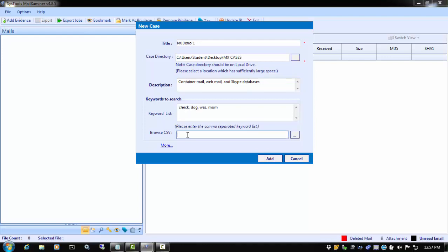Next, we have the option to add a keyword list. This is the same as manually adding keywords, but here, you can add a CSV file containing a list of multiple keywords.